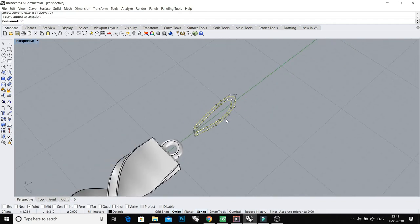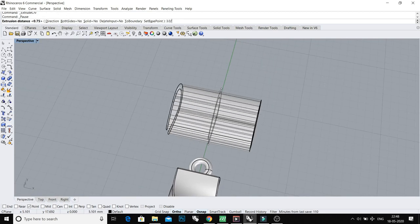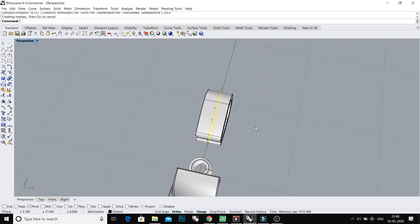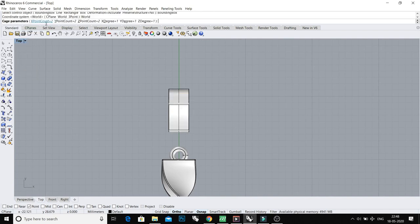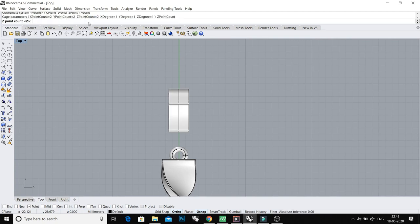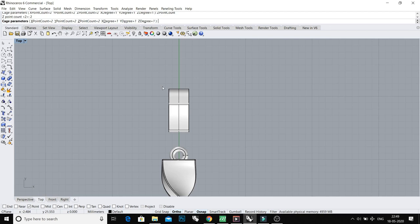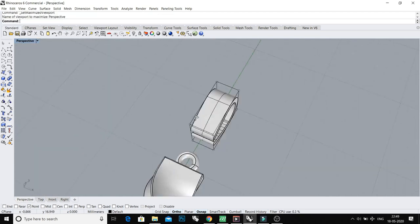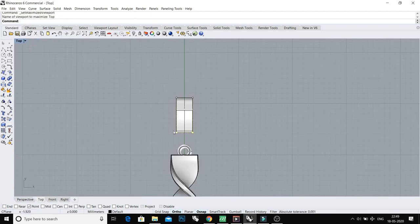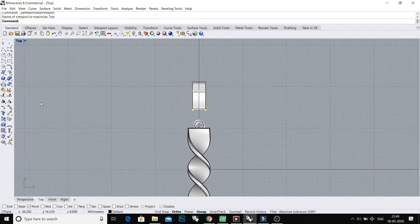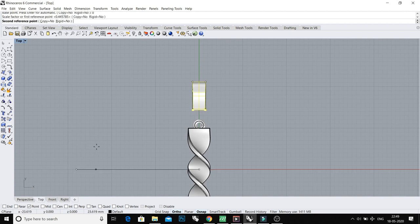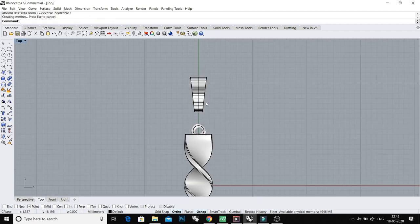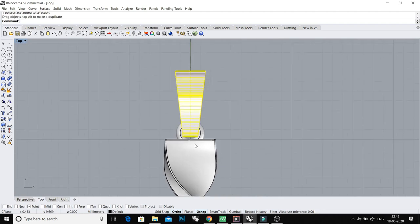Now extrude this both sides 3.0 millimeters divided by 2. And do Cage Edit, Bounding Box. For X point count, click 2, Y 2, and Z 2. X Y Z I want 2 to 2 points, and degree X Y Z I want 1. And press enter and enter. Select these 4 points, type Scale 1D command, press 0 enter, and scale inside. Yeah, it's fine. Do it like this.